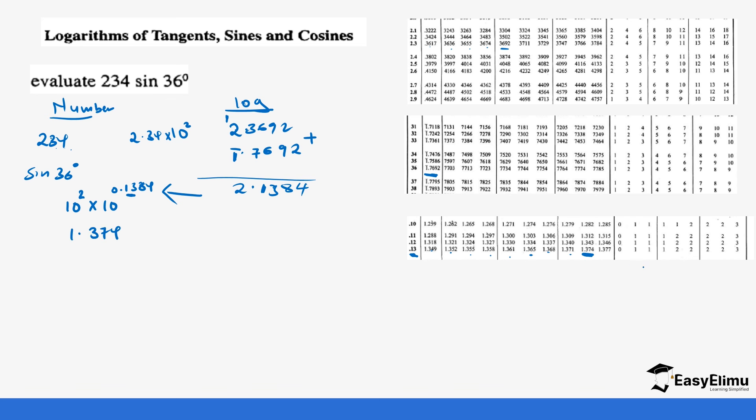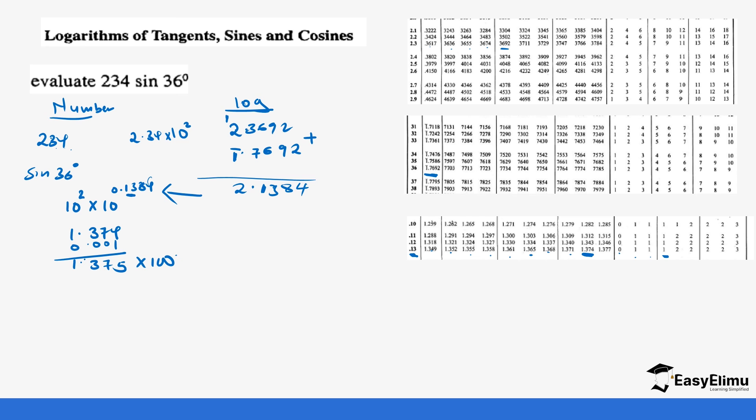And then we have the add column, which now caters for the 4. So we will go to the 4 in add column. So 1, 2, 3, 4. 4 is 1. So we are adding 0.001, which gives us 1.375. So if we multiply this by 100, we move this decimal twice, 1, 2, which will give us 137.5.